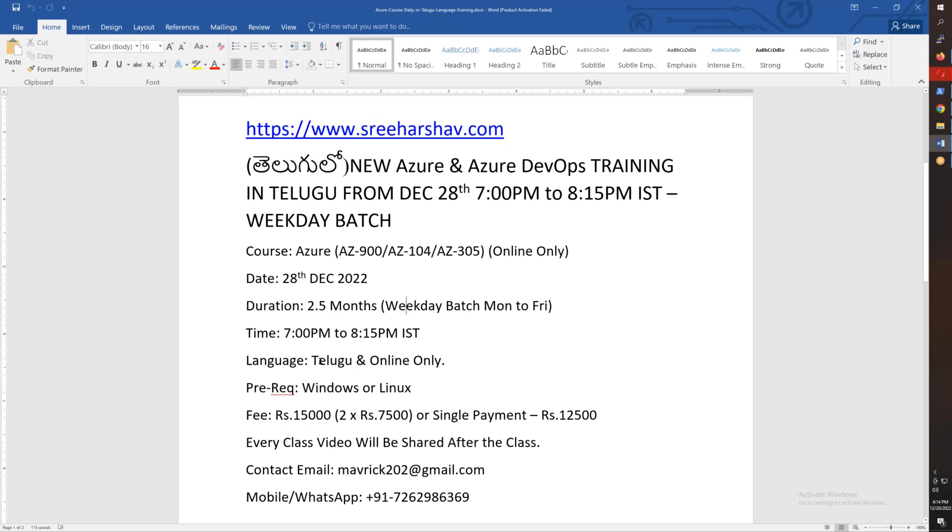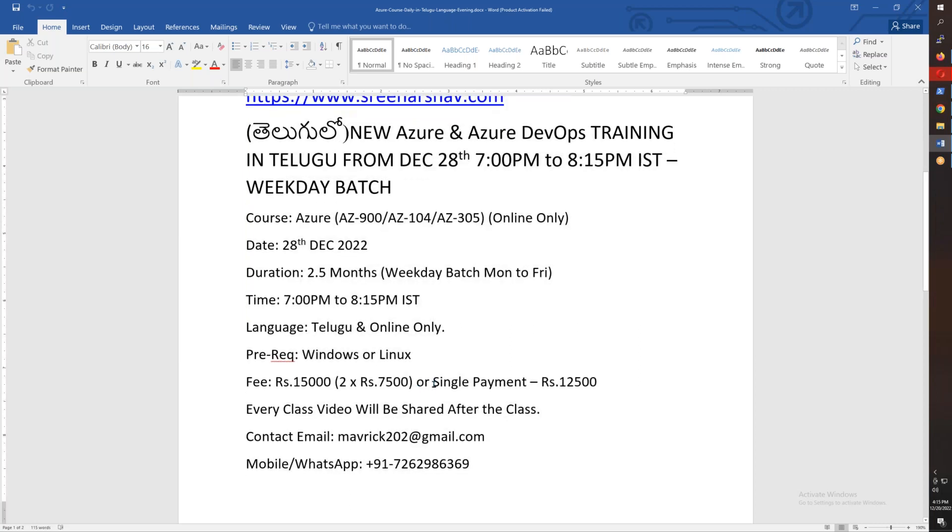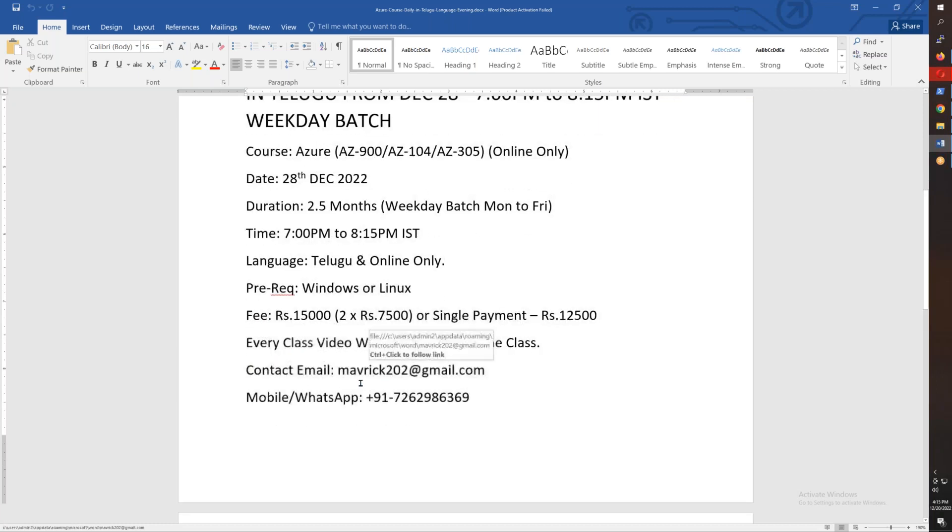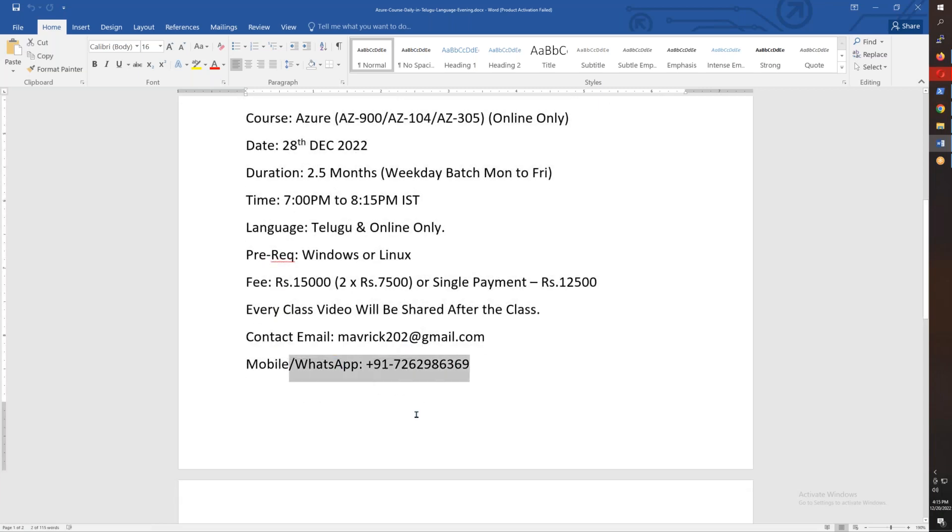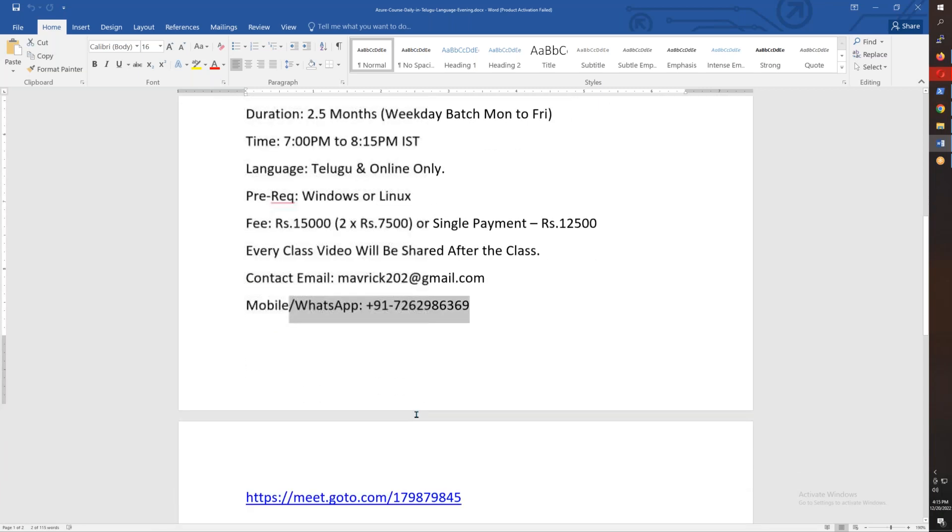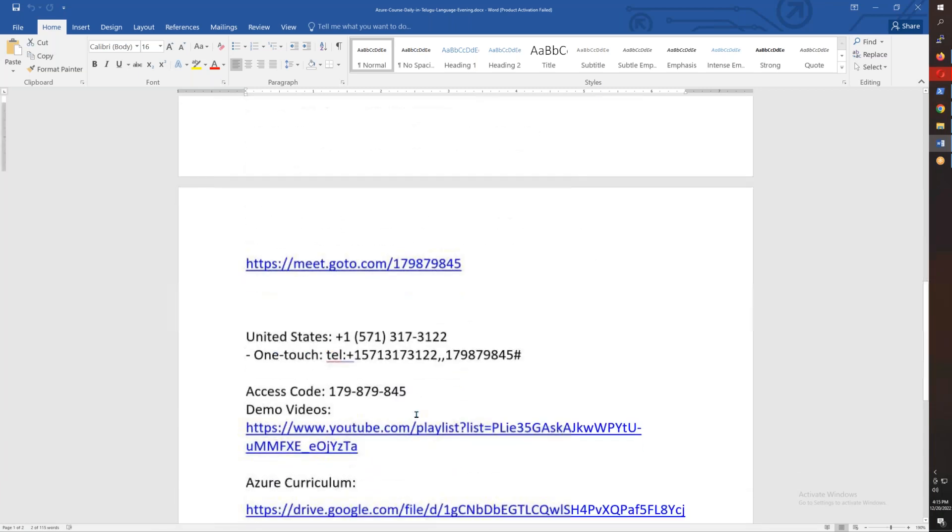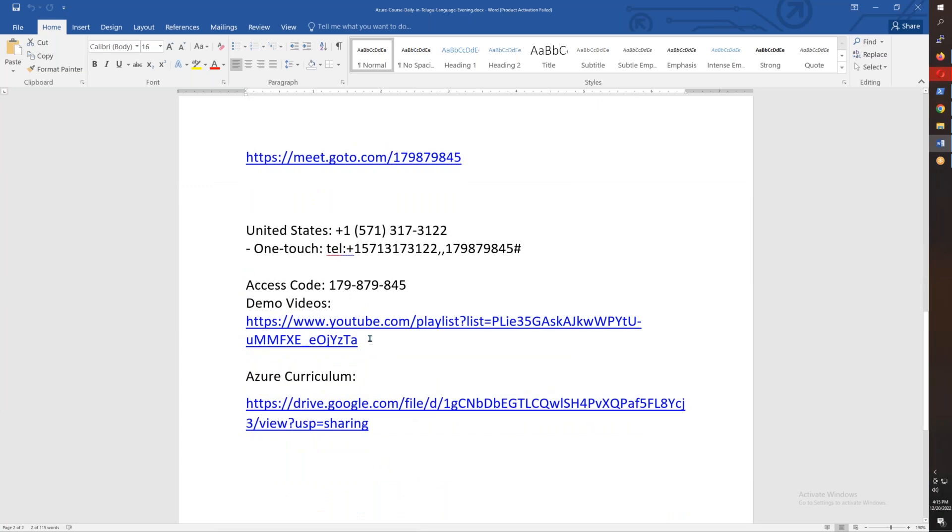Timing is evening 8:00 to around 8:15. It's only in Telugu language and online only. For this course, you should have Windows or Linux basics. Check my YouTube channel for videos. The course fee, if you pay in a single payment, is Rs. 12,500. If you want to pay in two halves, it's Rs. 7,500 and Rs. 7,000. After each class, every video will be shared with you for practice. You can reach me at this email: maverick202@gmail.com.